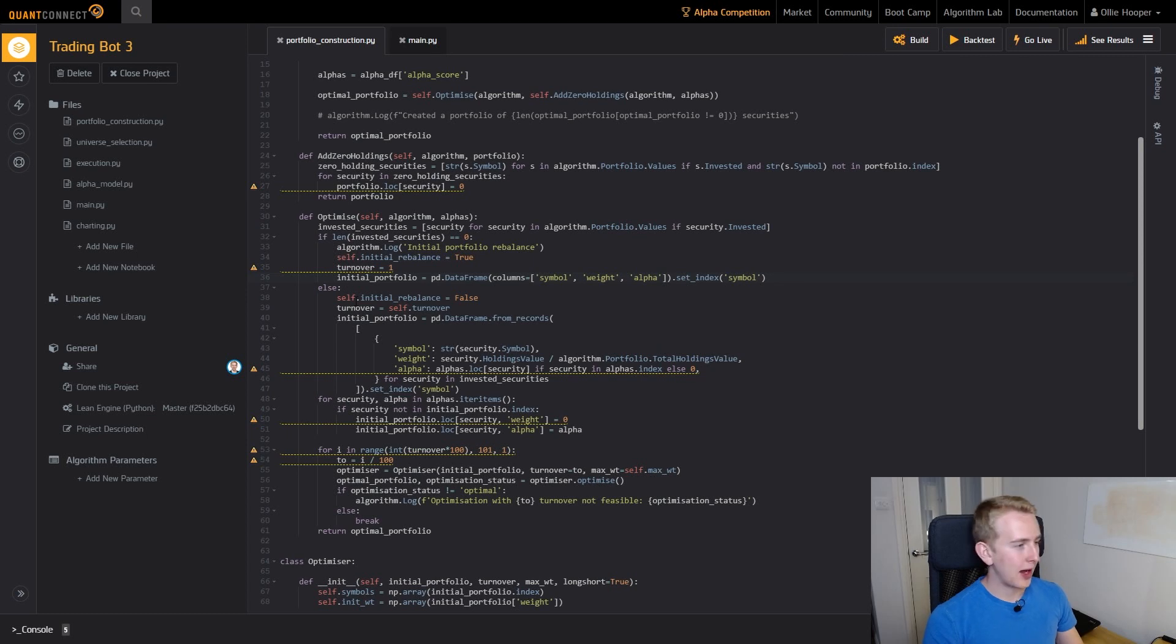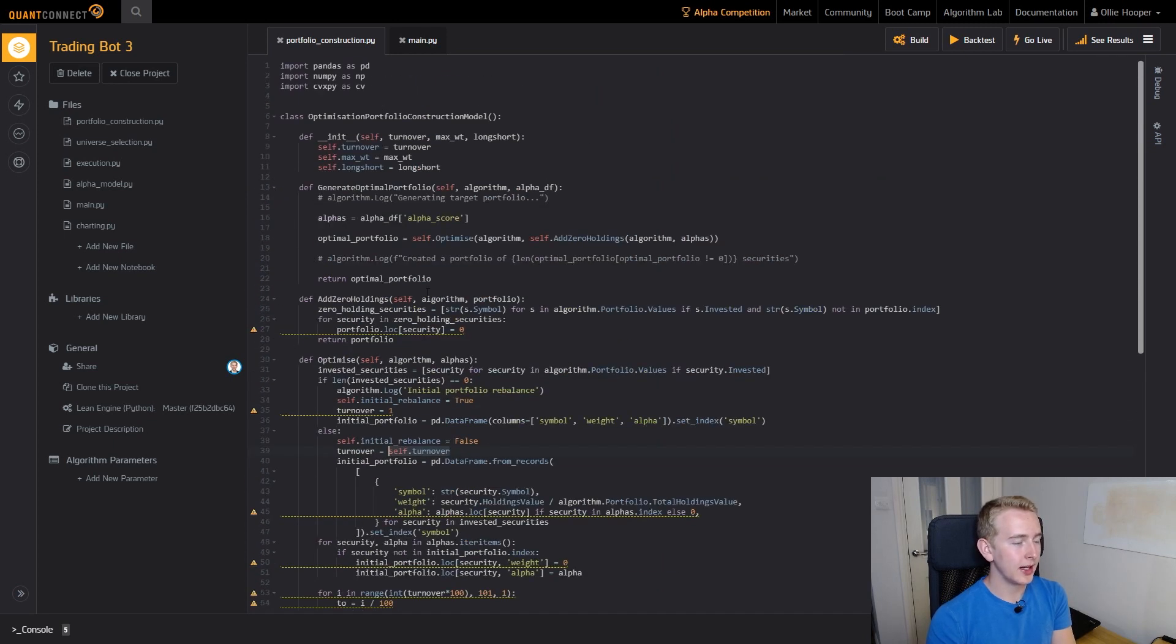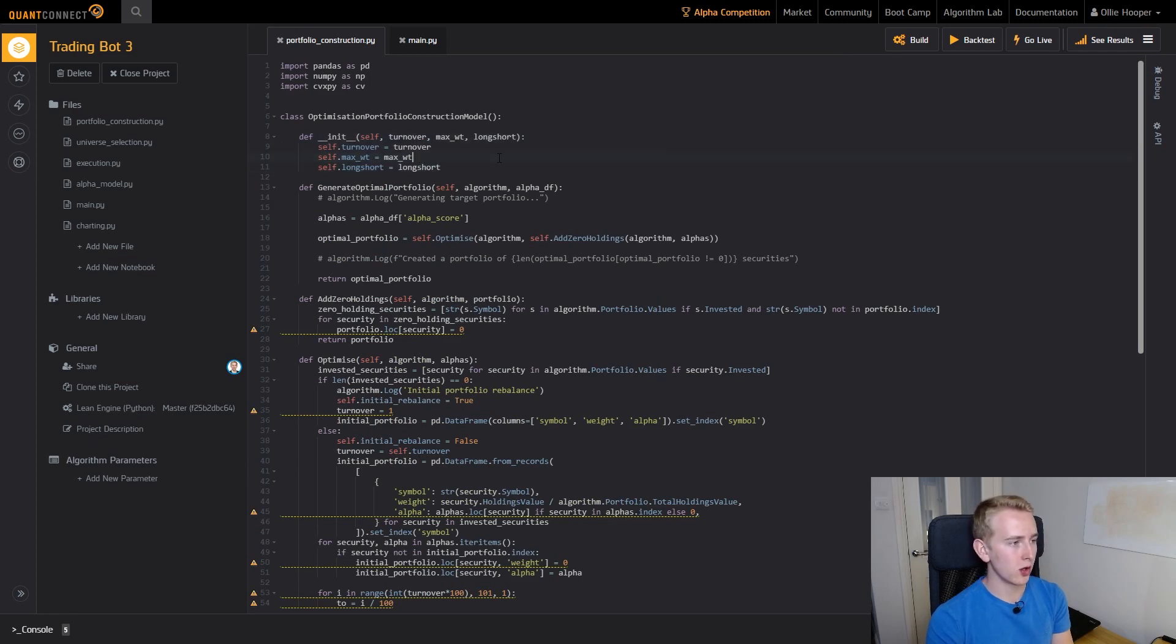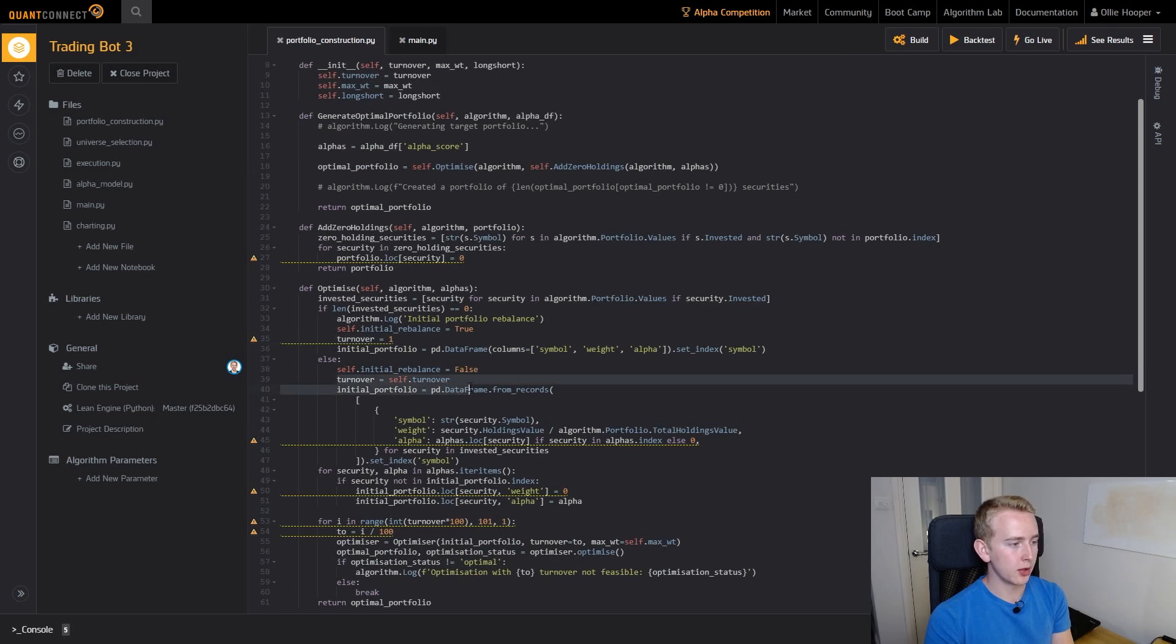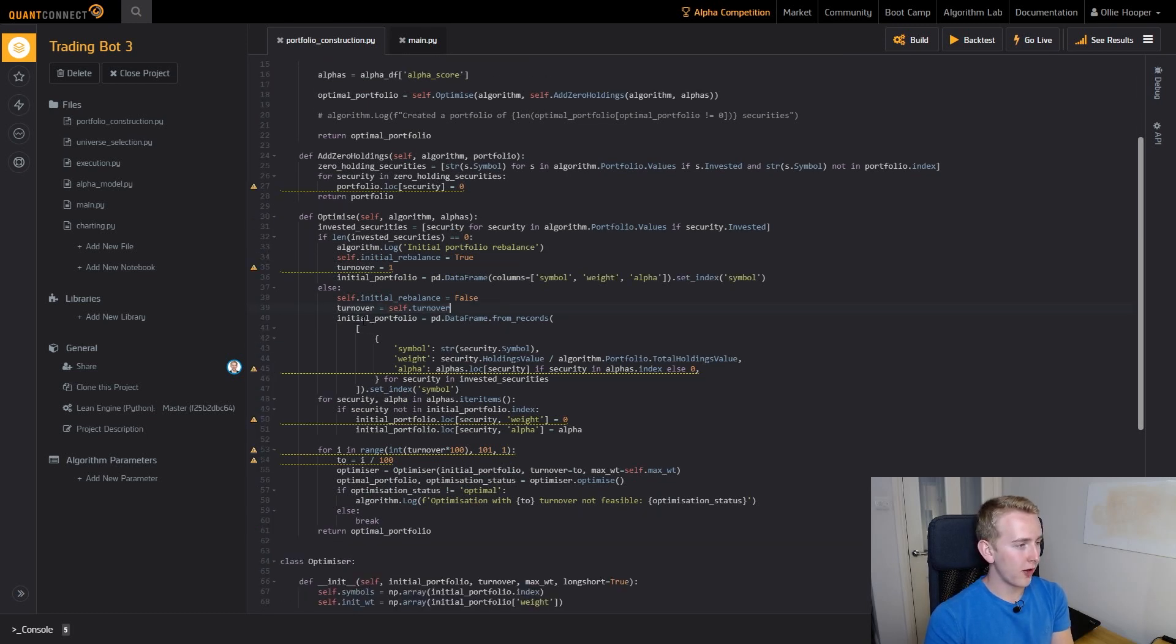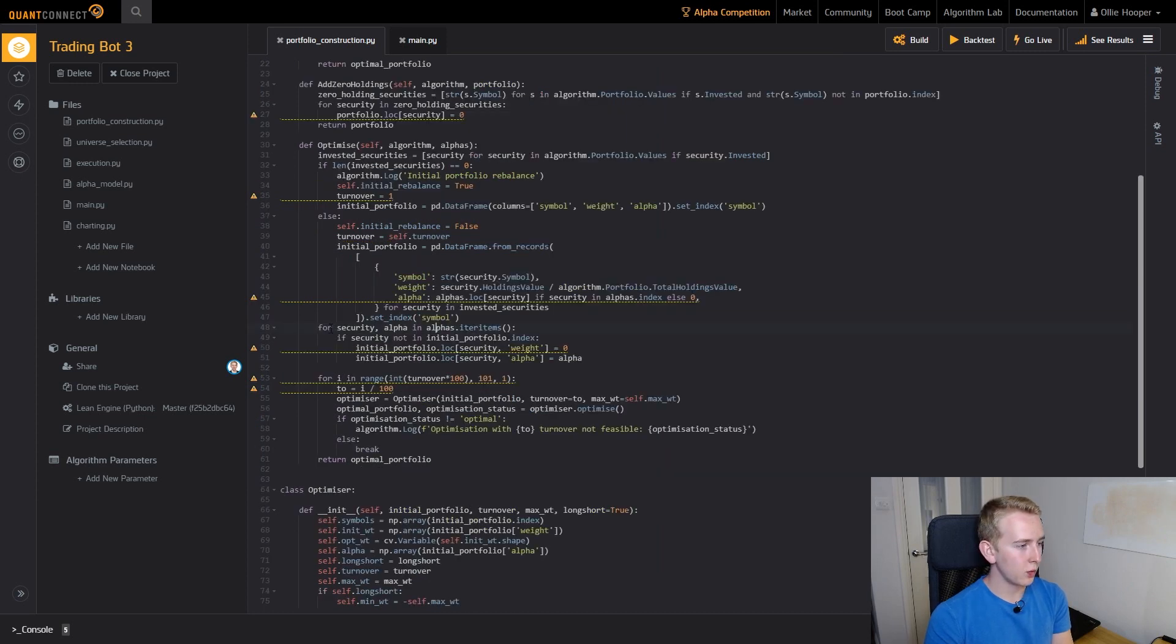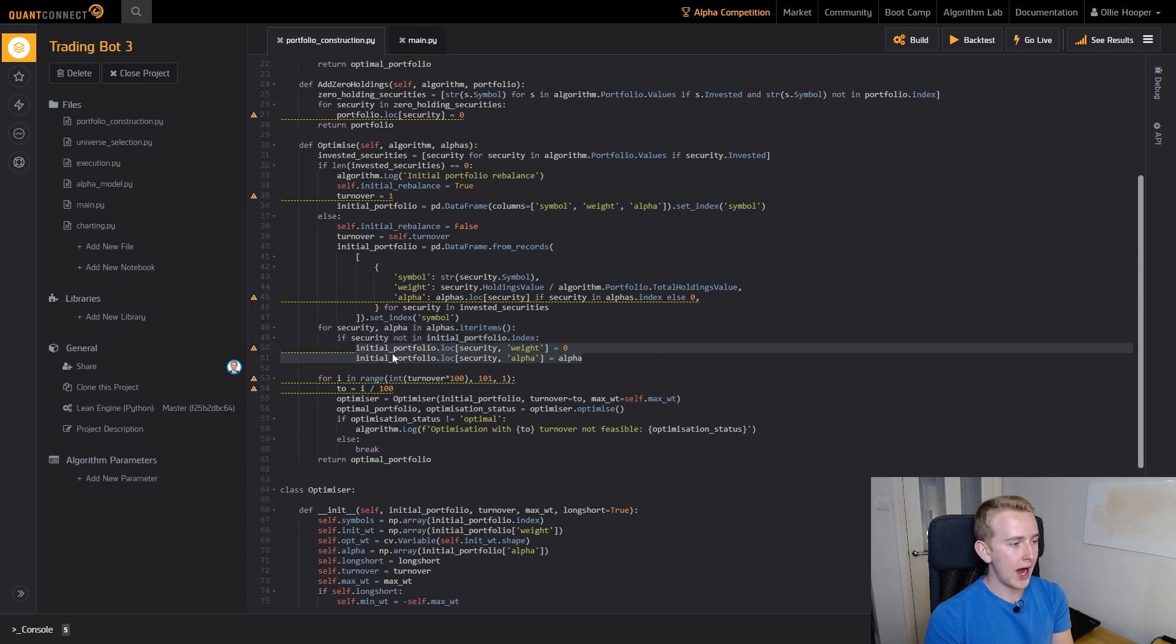If it's not our first time then we turn off our initial rebalance flag here, we set our turnover to equal what we define up here. You can see here in this portfolio construction class the parameters are turnover, max weight, and whether it's long short. We make sure that our turnover equals the turnover that we specified and we create our initial portfolio from the securities that we have invested and then we add in all of the securities that we have in our new universe and their alpha scores.